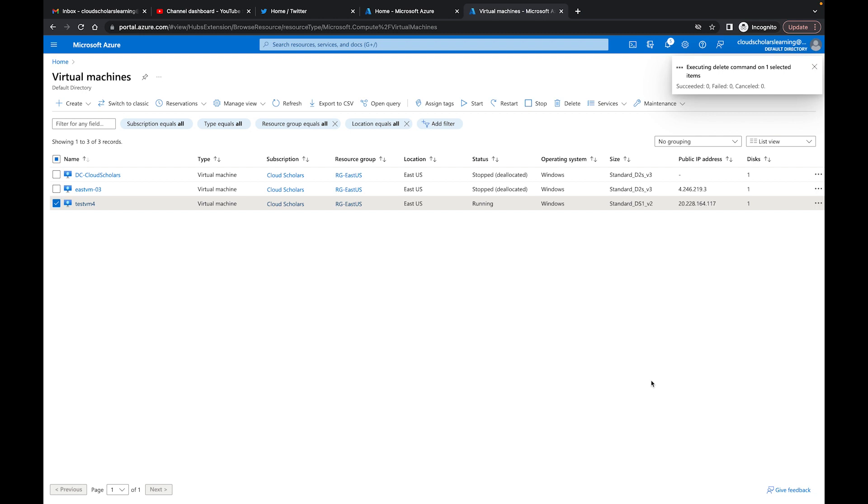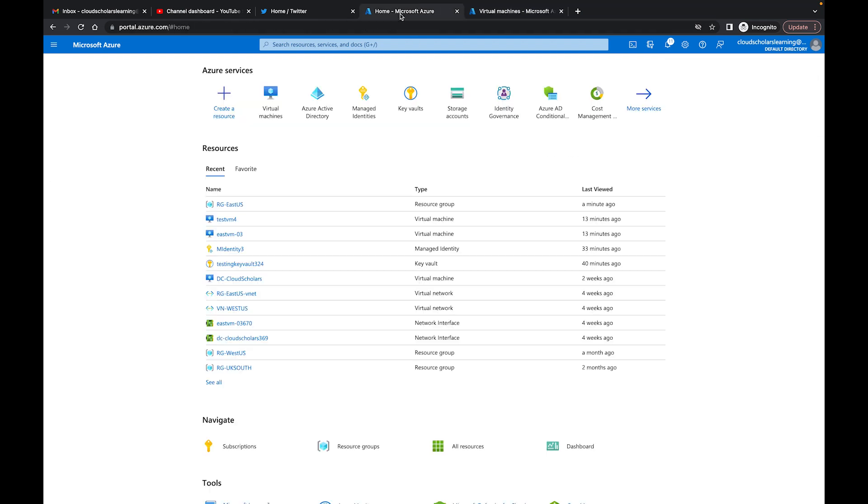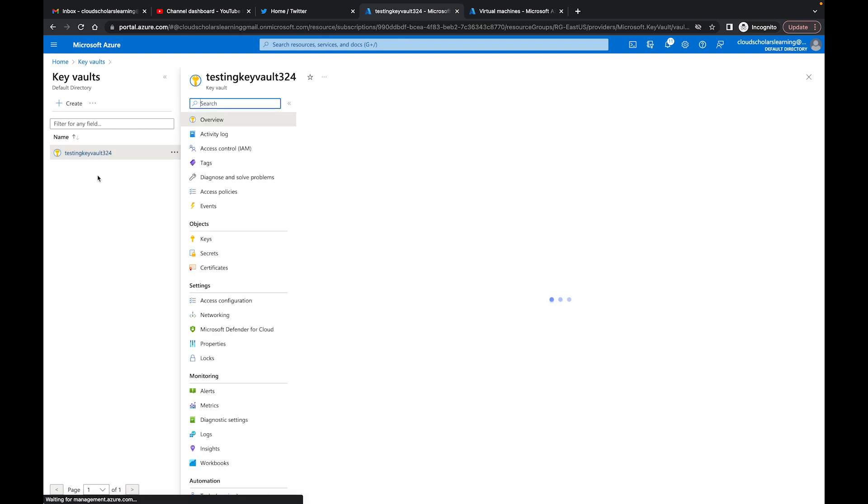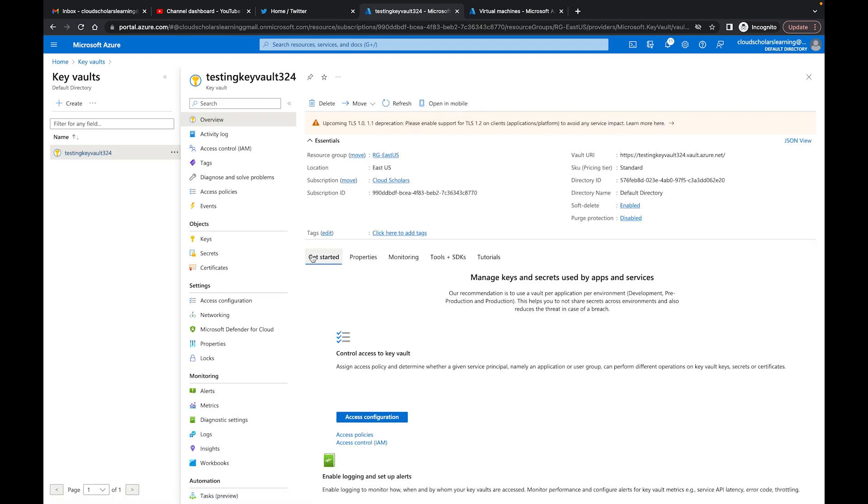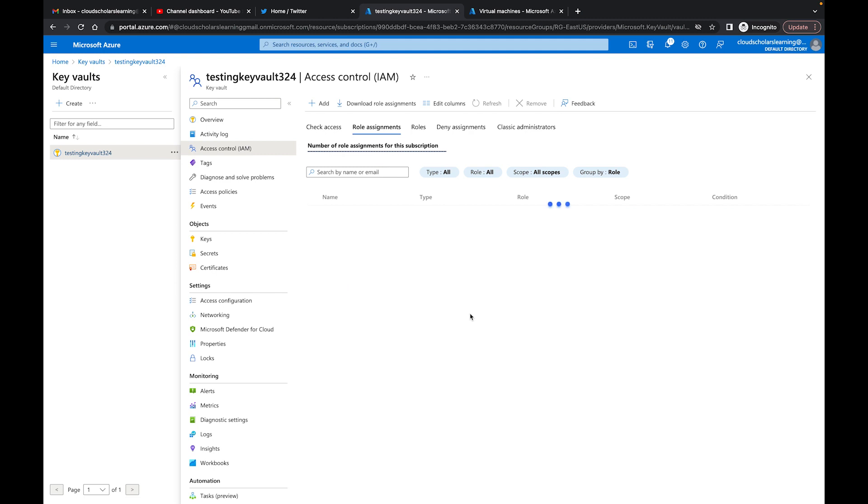What happens is when I click Delete on this one, that managed identity should be gone as well. Okay, so that's deleted. I'm going to jump back over here on this tab, go to Key Vaults. Within Key Vaults I'm going to take a look at Access Control IAM.